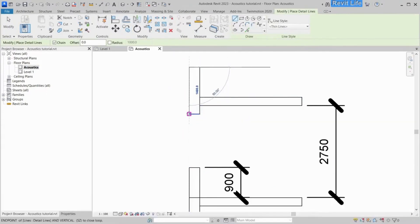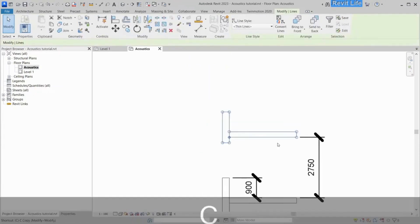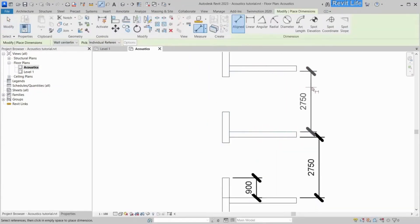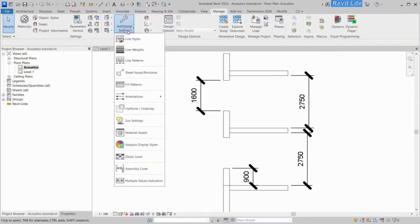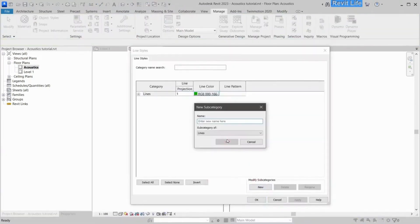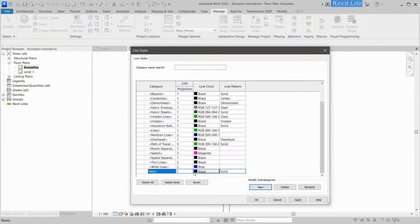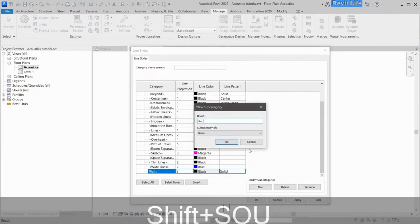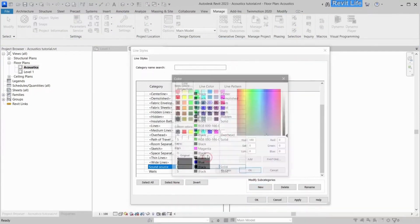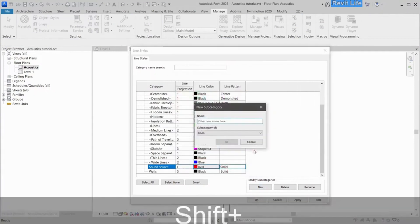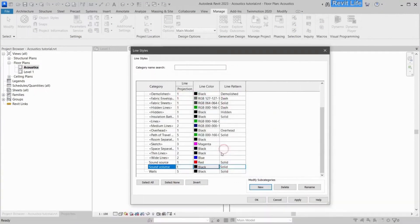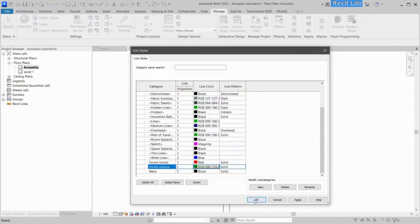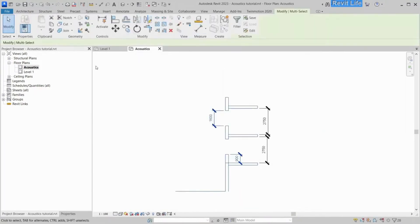After I have drawn the section view of the facade, we'll need to create three new line styles. Go to Manage, Additional Settings, and Line Styles, and click on New. Let's call the first one Walls, the second one Sound Source, and the third one will be Sound Volume. You can name those line styles as you wish, and you can give them colors and line weights that you like.